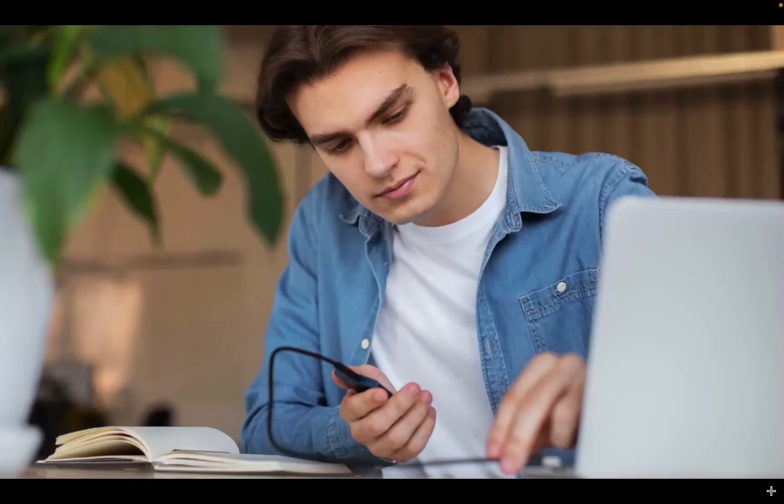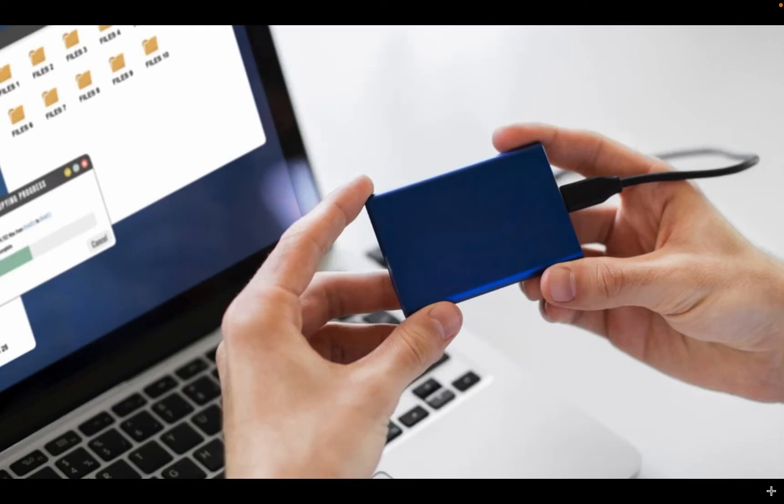To start, connect your Samsung SSD to your MacBook Pro, MacBook Air, iMac, or Mac Mini. In this tutorial, I am using a MacBook Pro M1 running Mac OS Sonoma version 14.5.